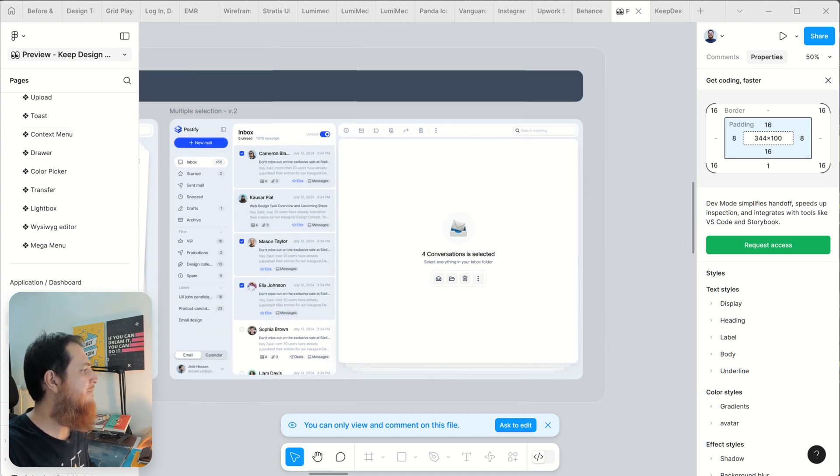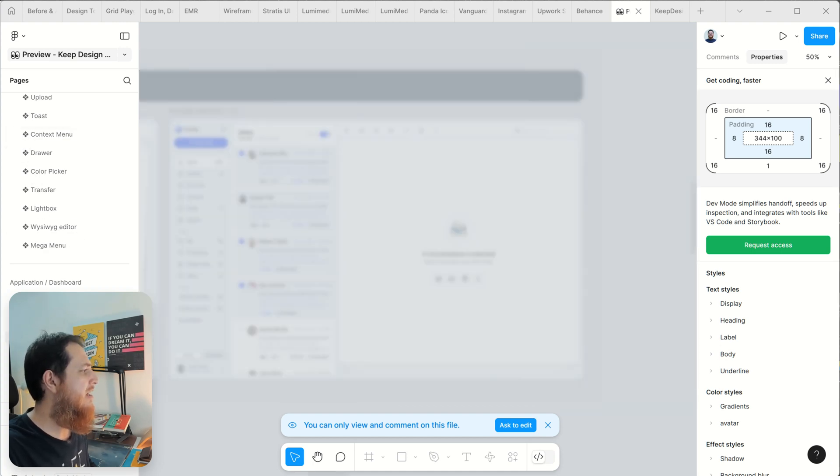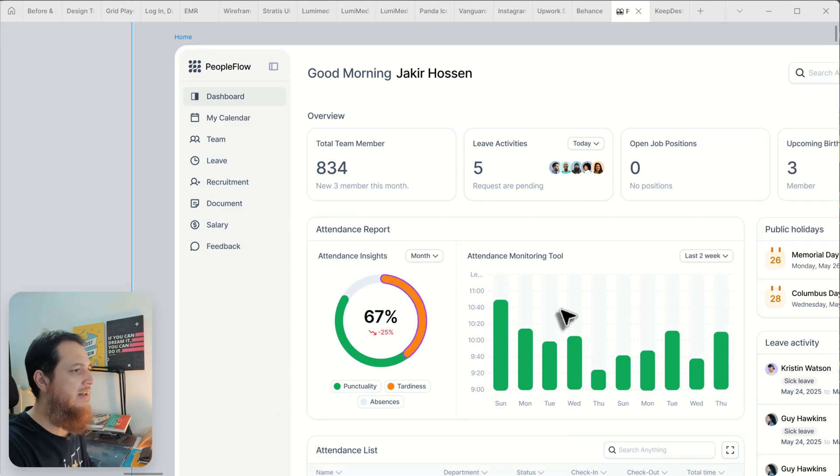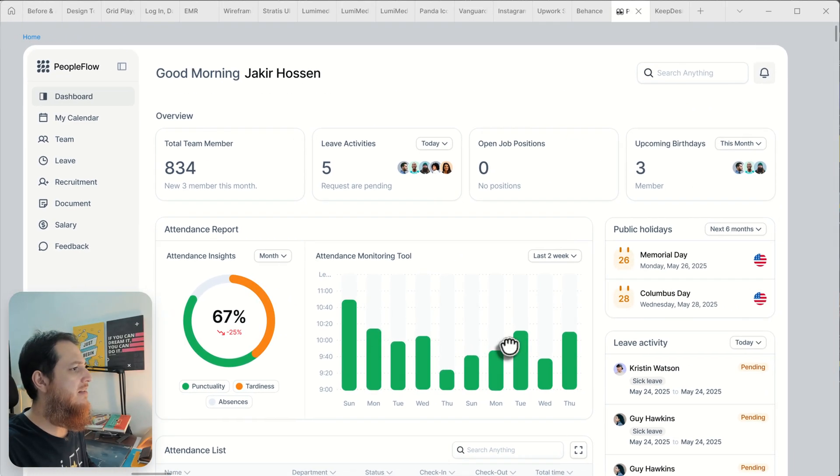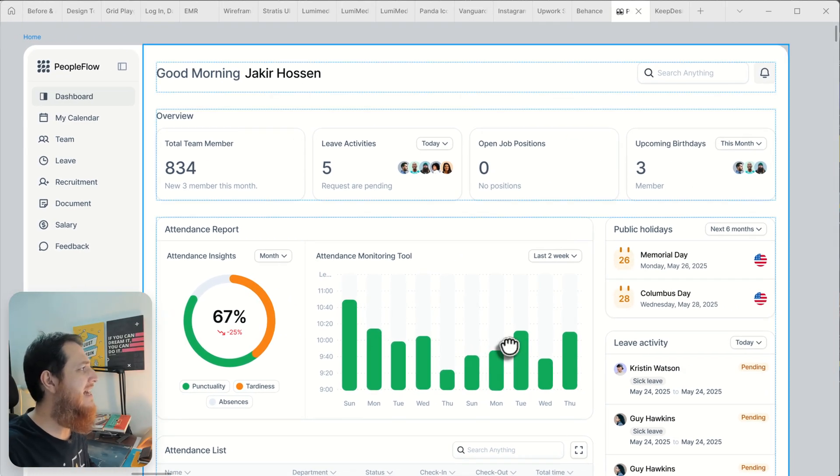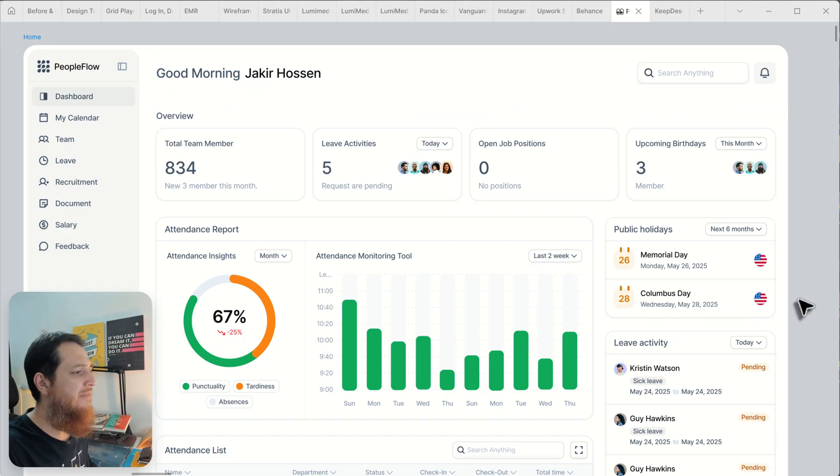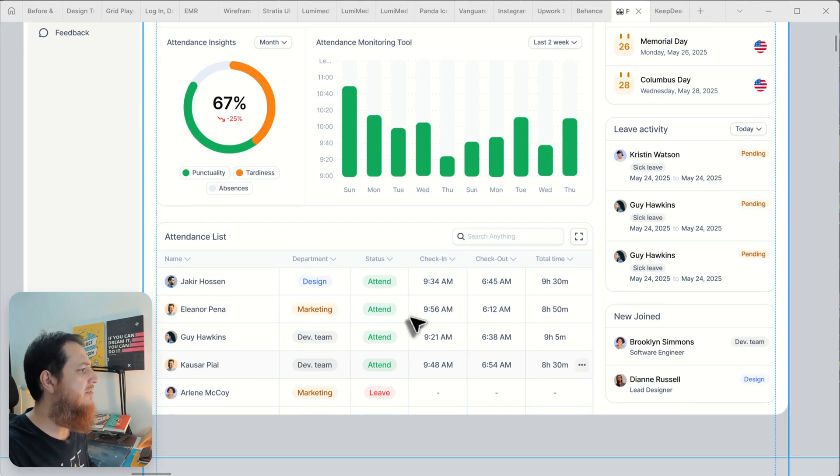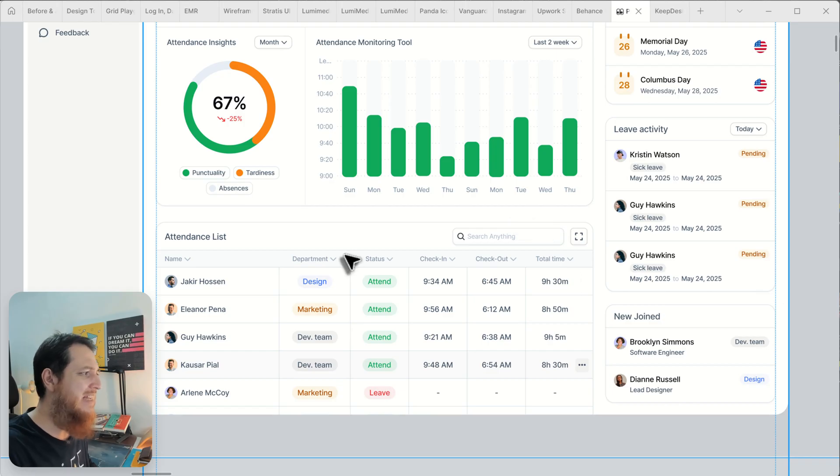Then we have People Flow, this is another one. This is a dashboard or you can say CRM that has been made. I really love how this table has been laid out.